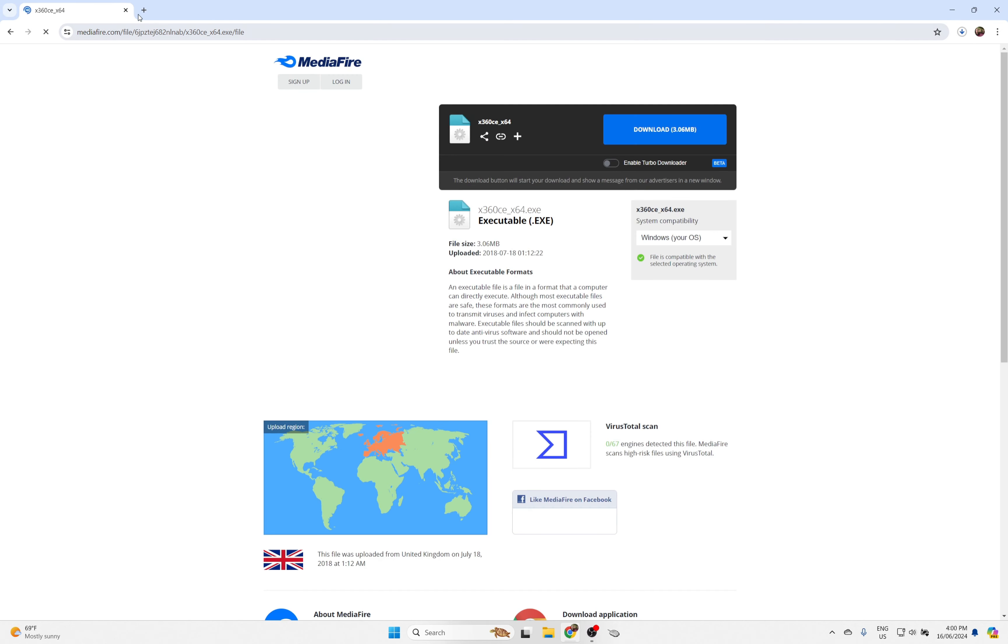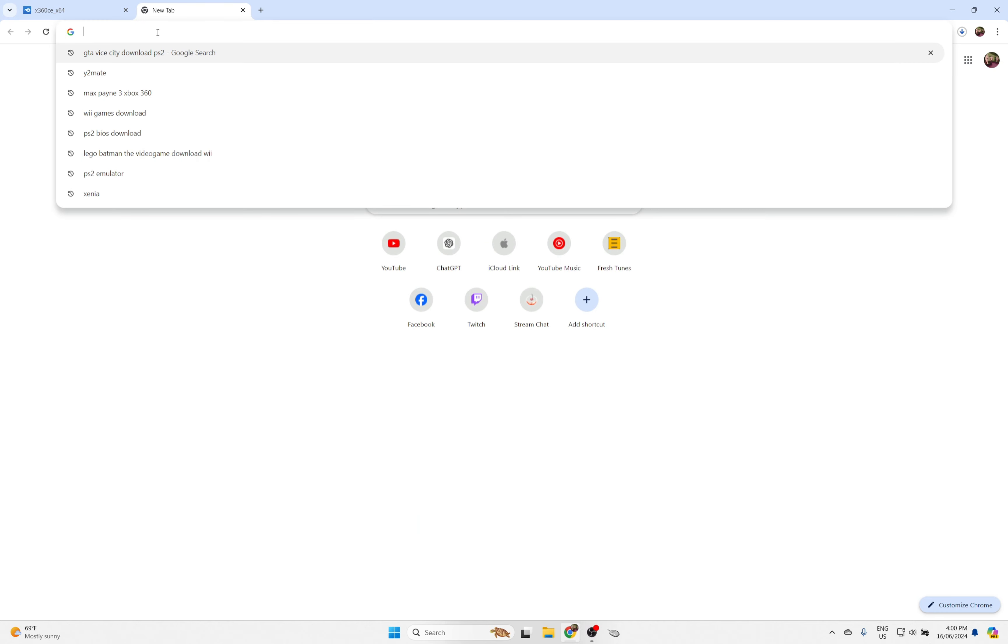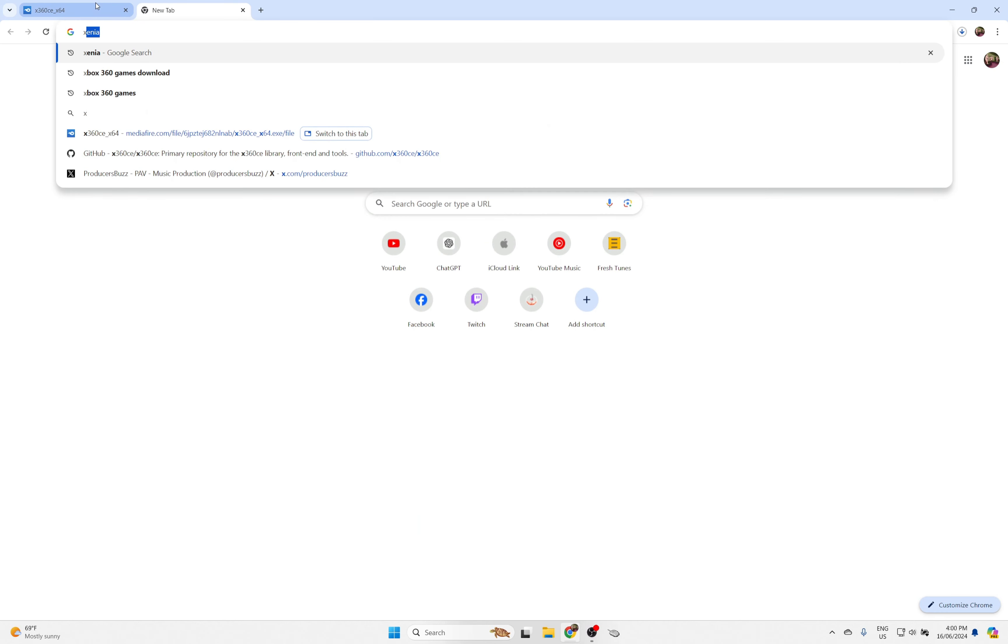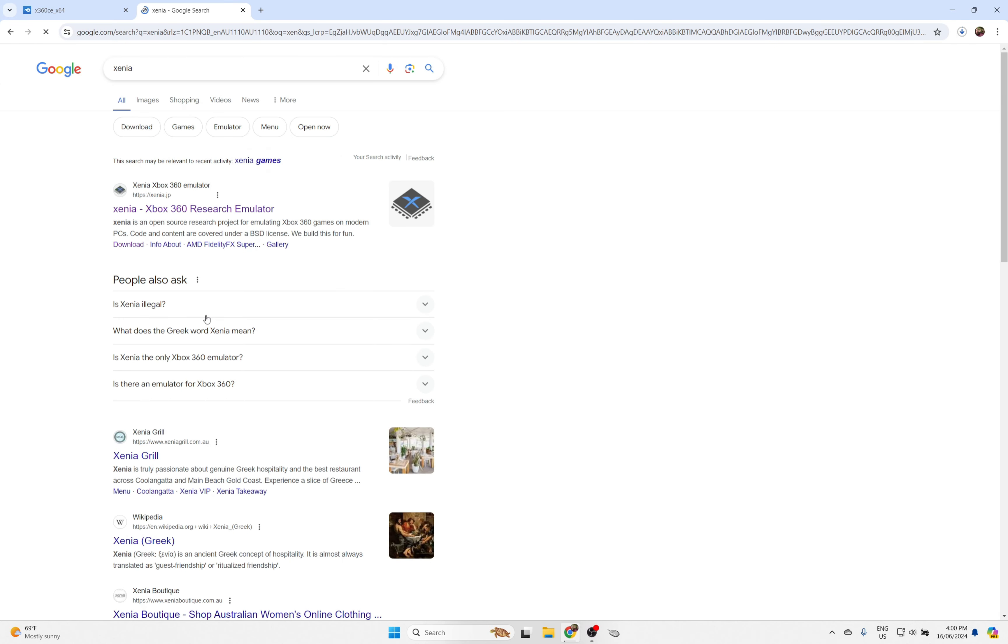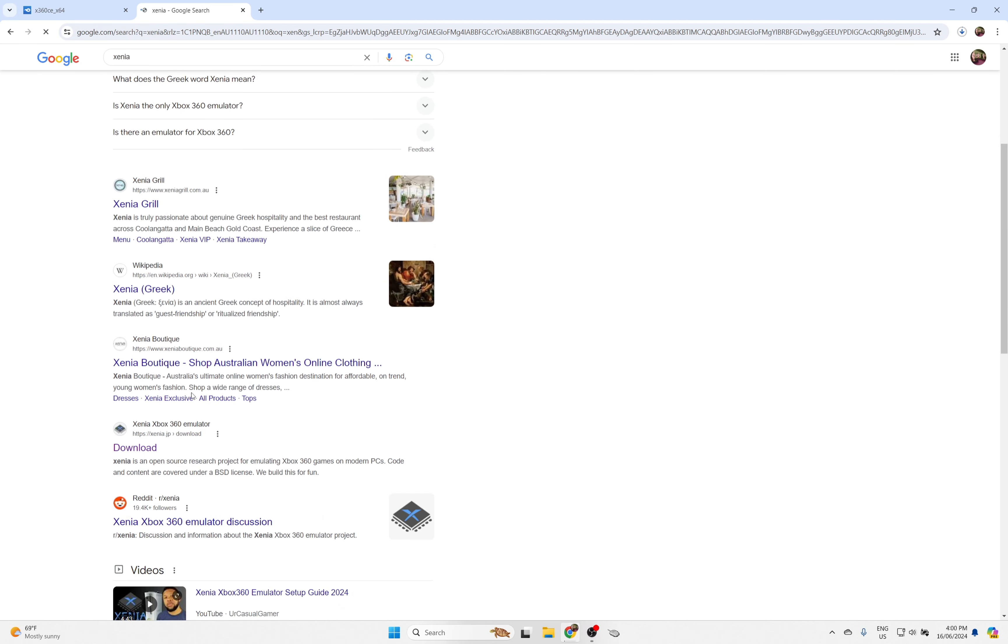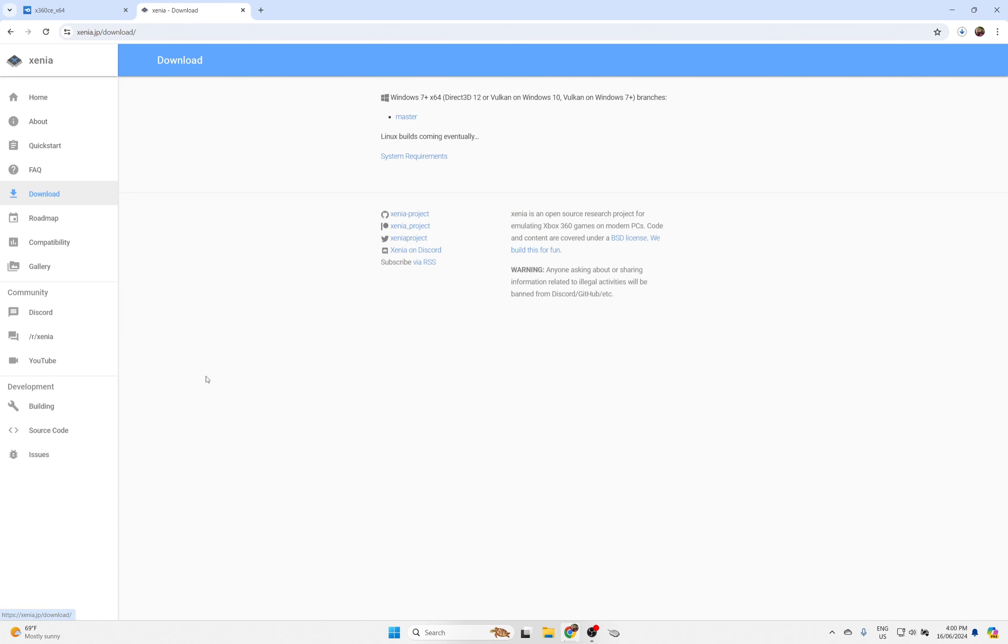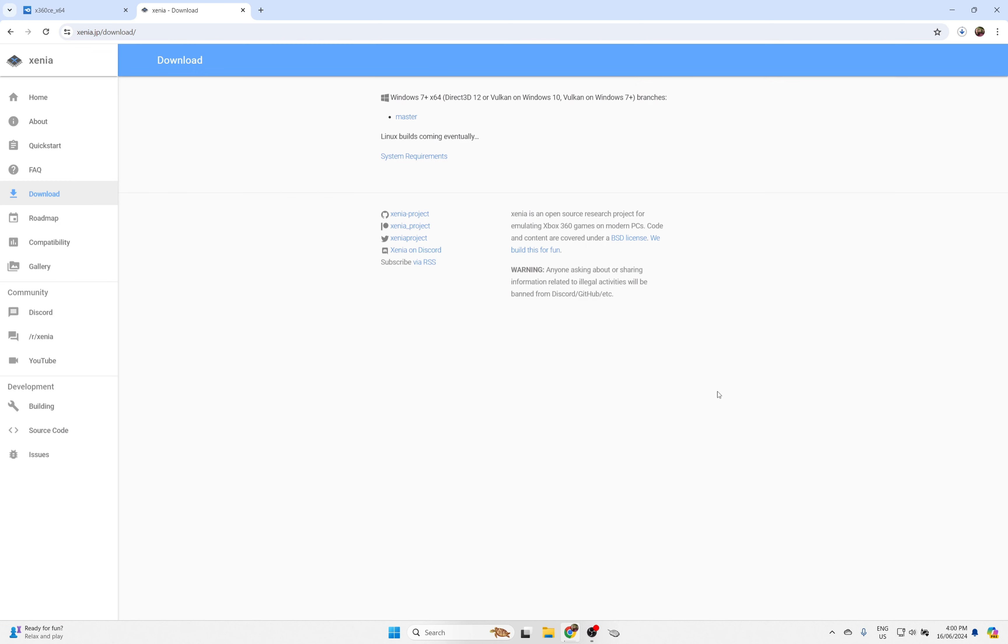I'm going to show you guys how to do it, and it's super simple. All you need to do is put in this link that's going to be in the description down below. Press on the download link. If you want it, here it is. It's called Xenia Xbox 360 Emulator. Press on download, and press on the master part.